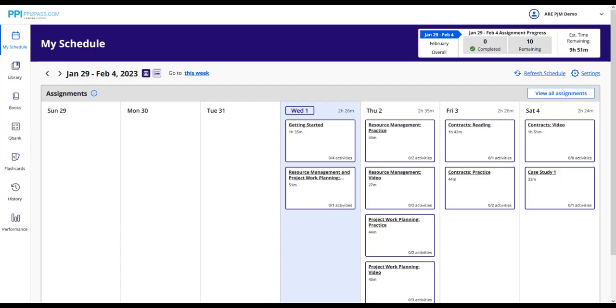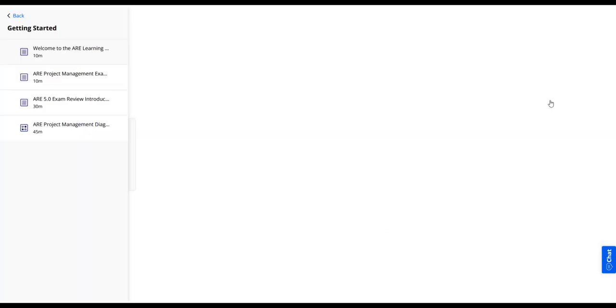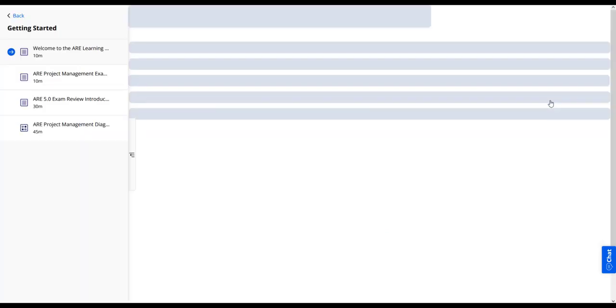The study calendar is the main location to access your studies and stay on schedule. To view a module, click on the box in the calendar, then click the launch button next to the activity name to launch the activity.